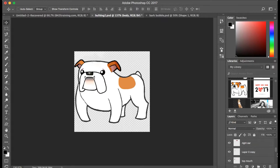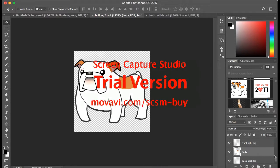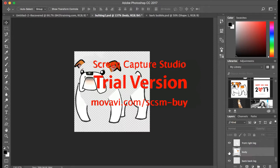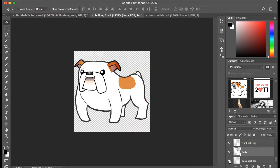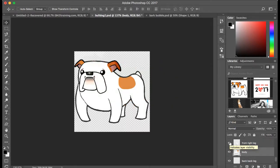I basically made a layer for everything — his back leg, front leg, all these different layers. When you make a character in Photoshop and you're going to do this, you want to make sure that if you're going to make legs move, you have body underneath it completely filled in. Because if you don't and you move a leg, it's going to be an empty space. So make sure you add color to all of it.